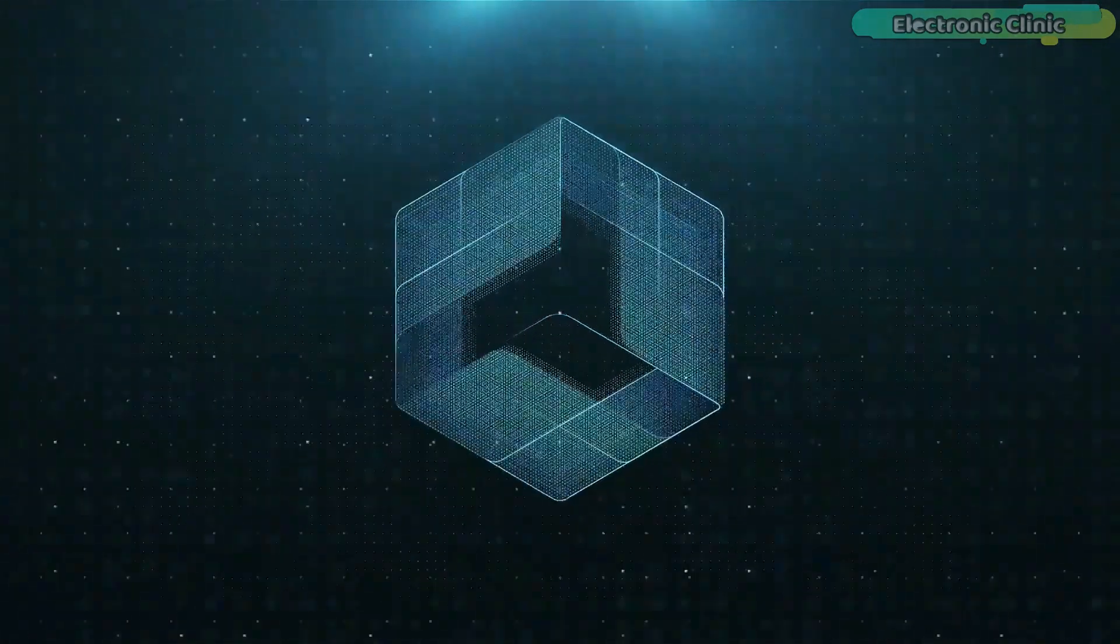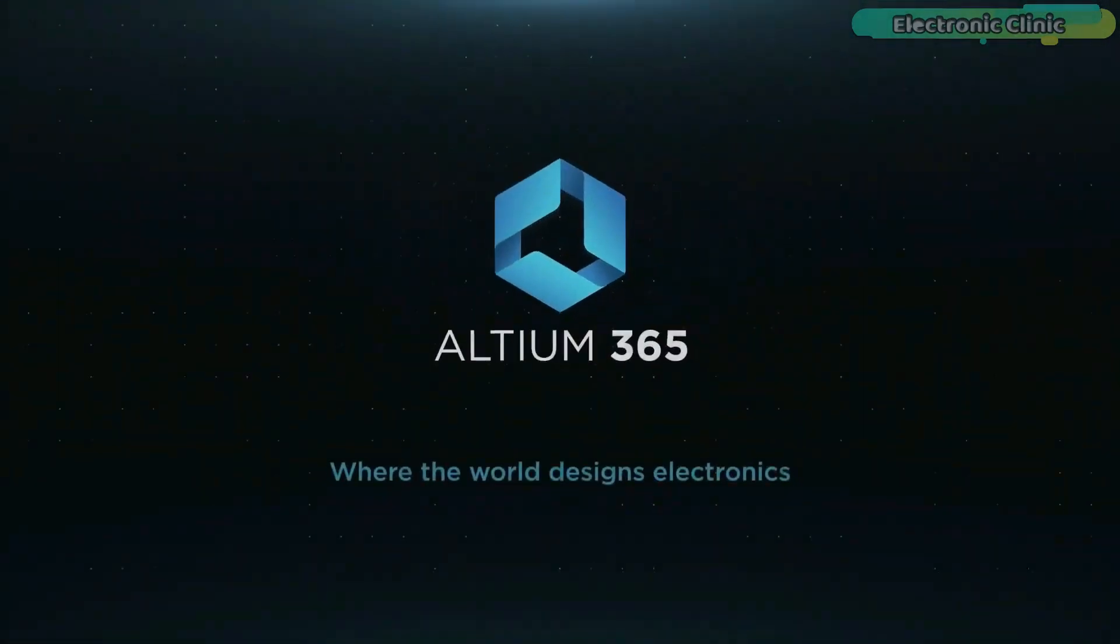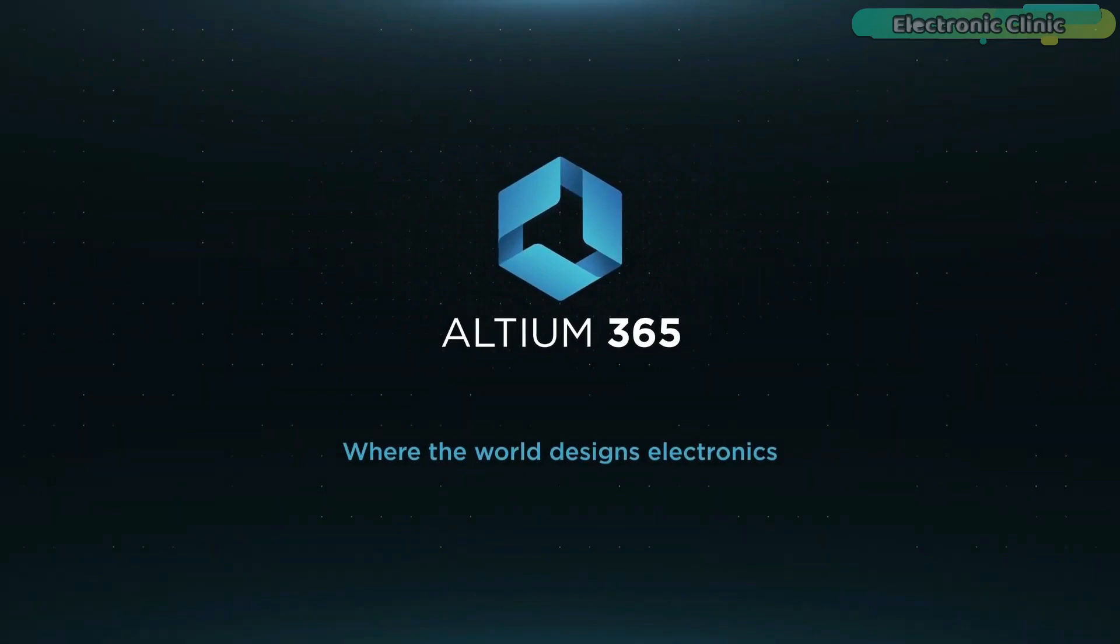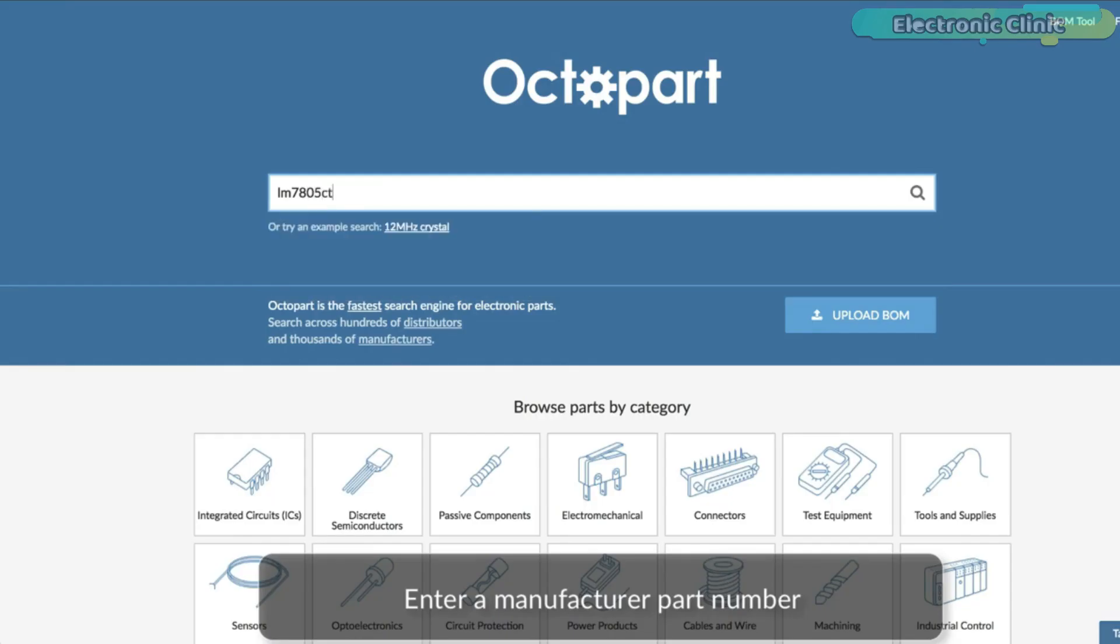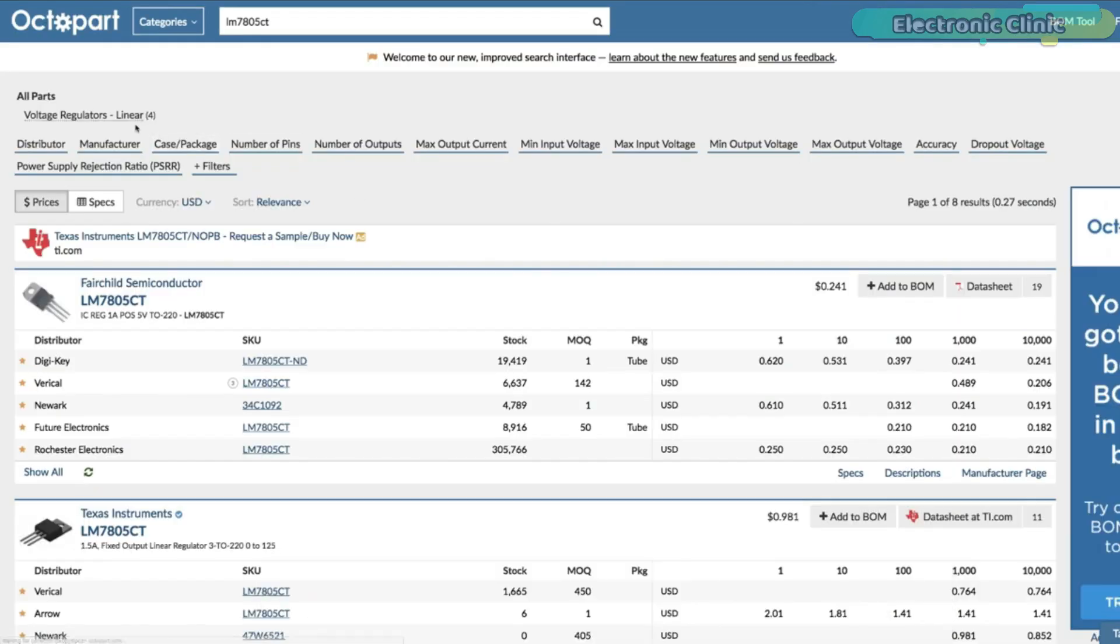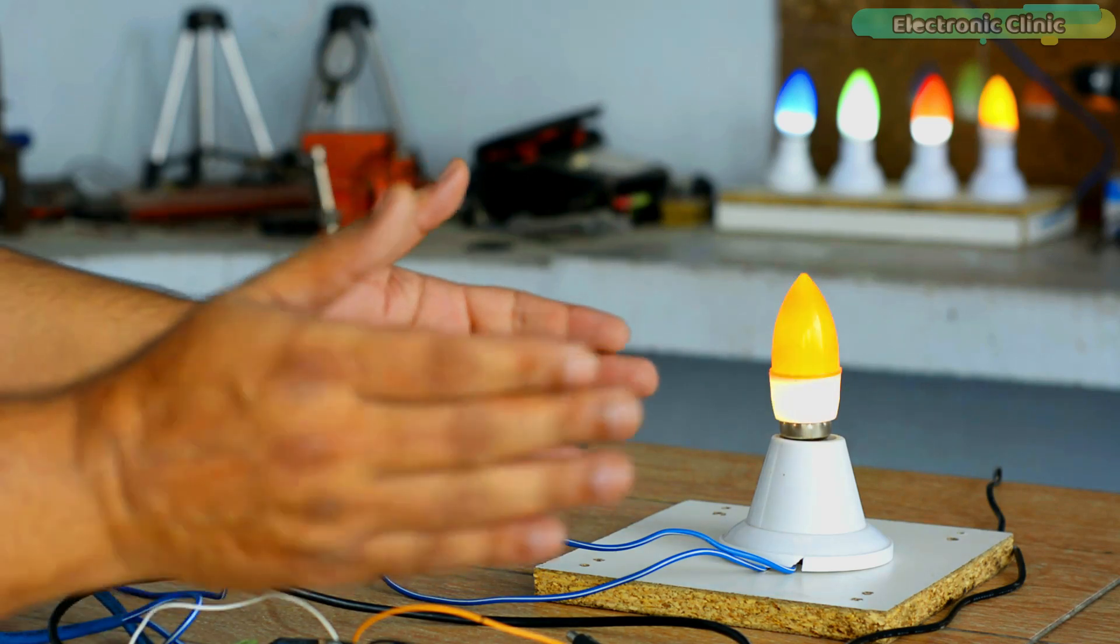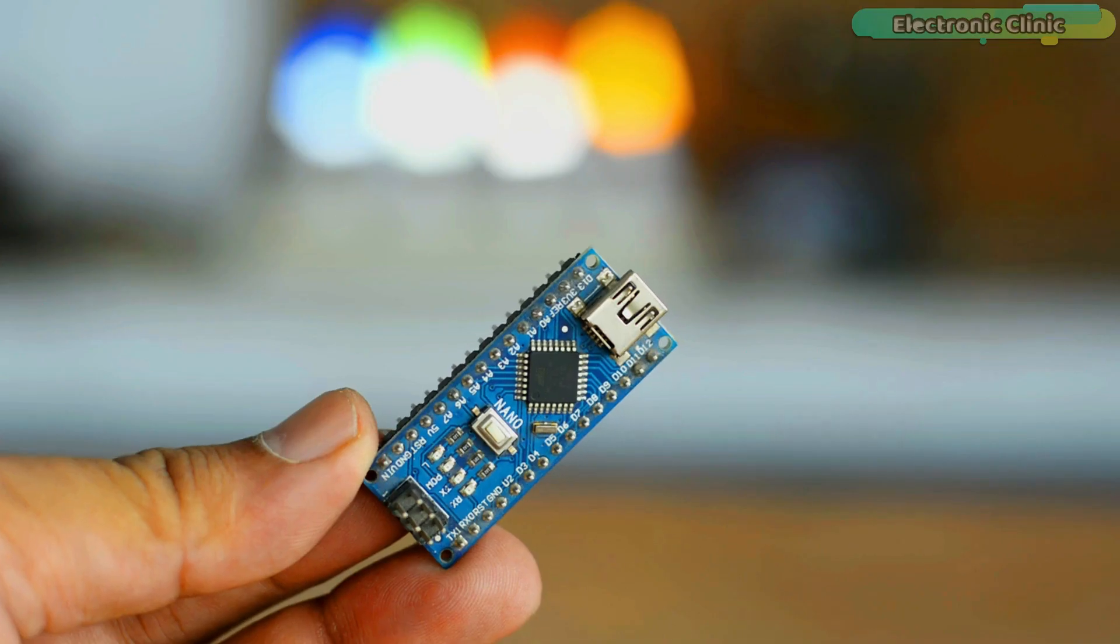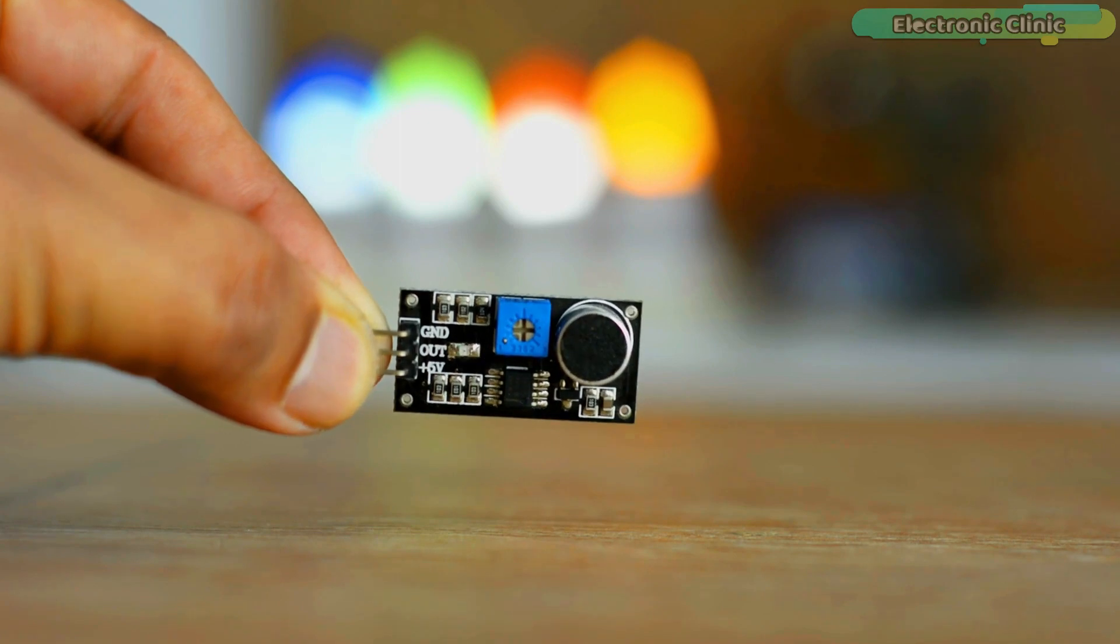This video is brought to you by Altium 365, where the world designs electronics, and Octopart, the fastest search engine for electronic parts. In today's episode, you will learn how to make a clap light switch using Arduino, a sound sensor, one channel relay module, and a 110 or 220 volt AC bulb.